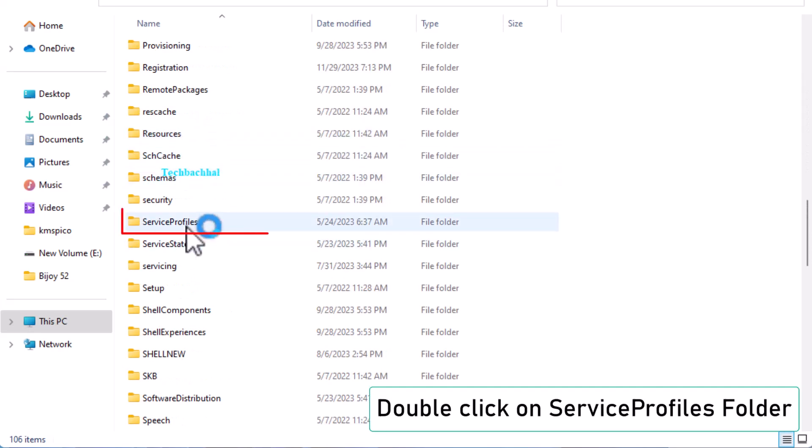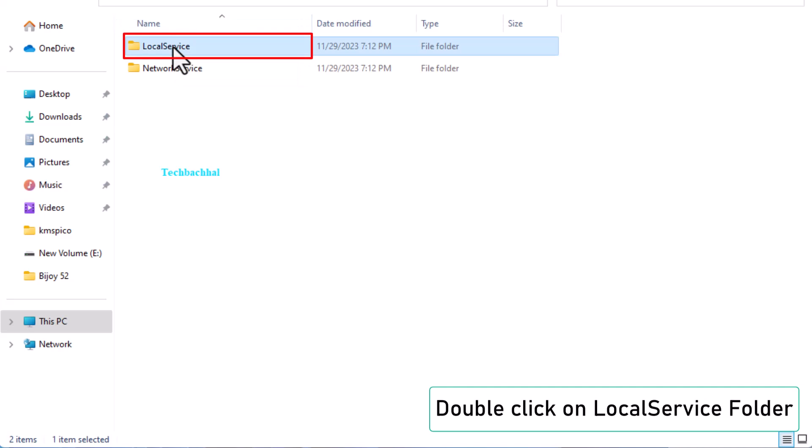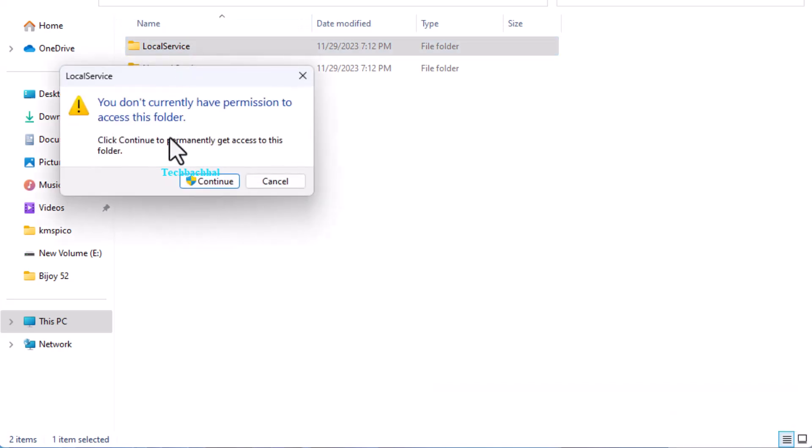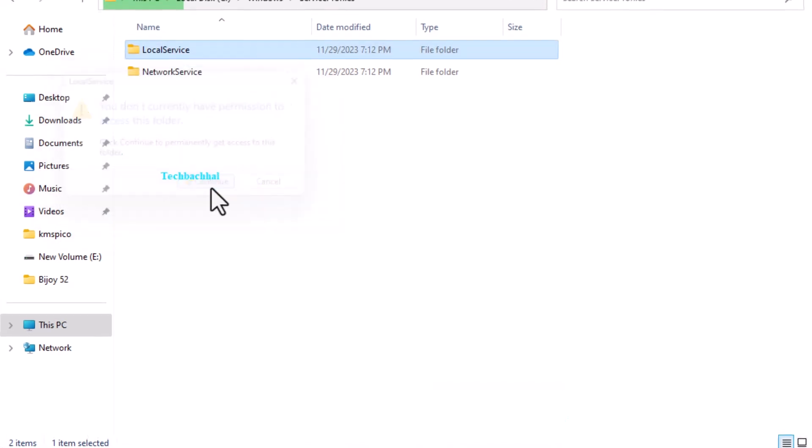Double-click on the Service Profiles folder, then open the Local Service folder. You might need to click Continue to gain access.